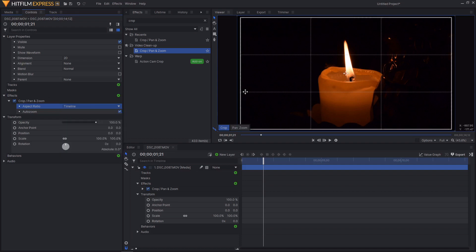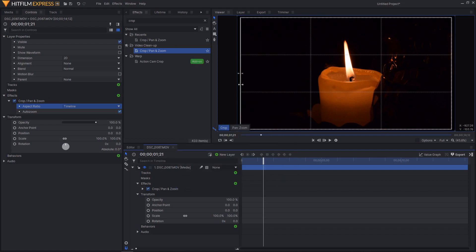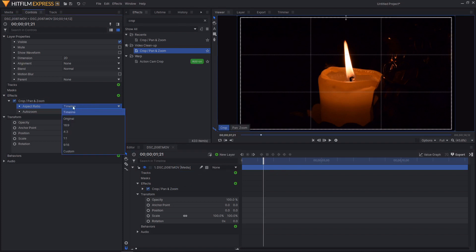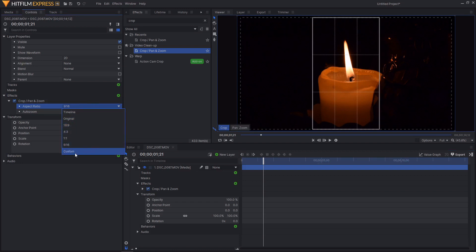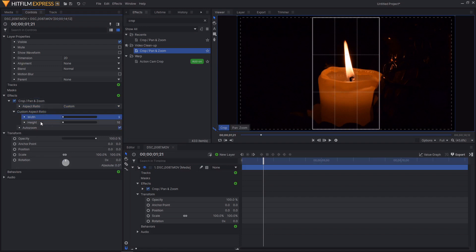These are the aspect ratio controls of this rectangle here. Given that I've got mine set to timeline it will be at 16 by 9 because I'm editing at full HD 1920 by 1080. So my rectangle here is 1920 by 1080, however if we go over to the controls here we can change the aspect ratio. And if we select custom it will add a new dropdown to the crop pan and zoom controls which will give us control over width and height of the rectangle.